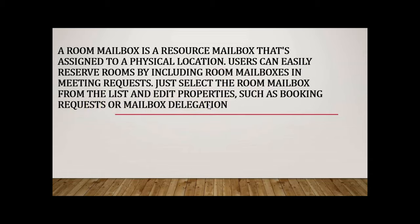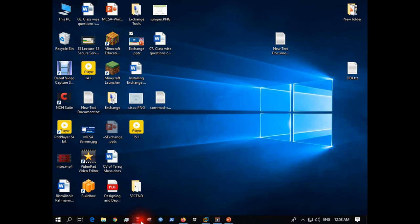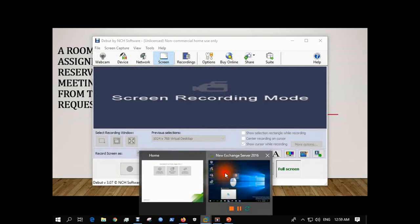Through a room mailbox announcement, you can book the meeting room easily. Learners, we have Exchange Server installed in Windows Server 2016. You can also check our Exchange Server installation video. The first video of this playlist is about the installation process or how you can install an Exchange Server.